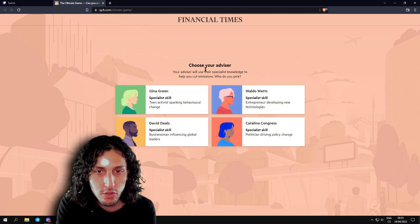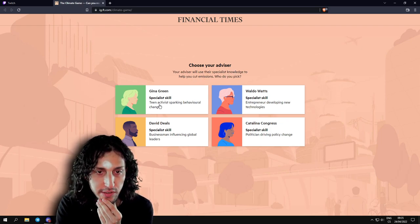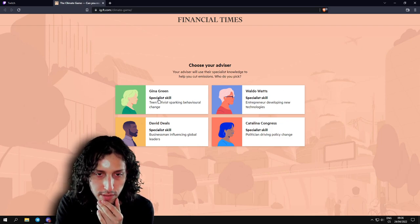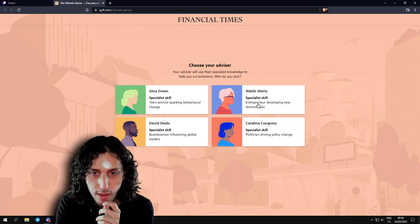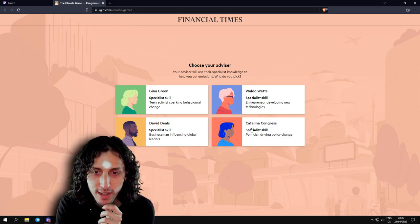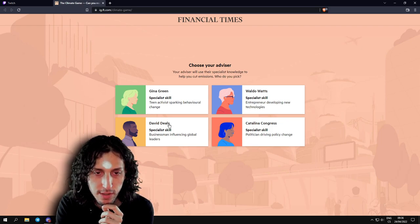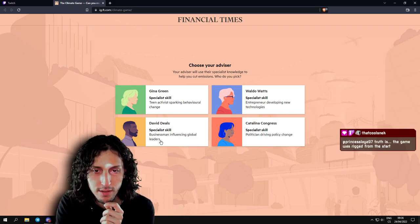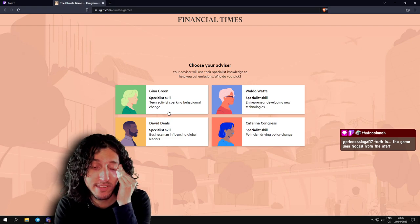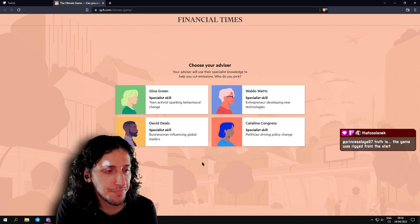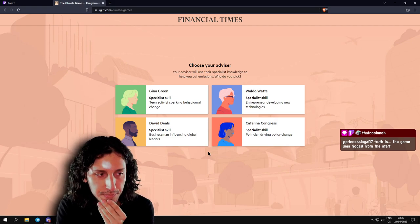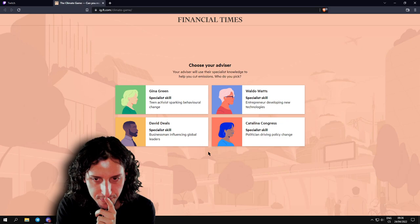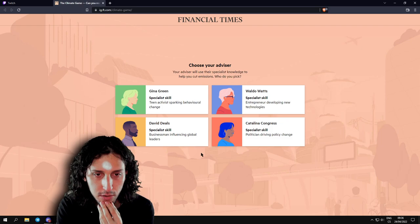Choose your advisor. Your advisor will use their specialist knowledge to help you cut emissions. Who do you pick? Gina Green, teen activist sparking behavioral change. Waldo Watts, entrepreneur developing new technologies. Catalina Congress, politician driving policy change. David Deals, businessman influencing global leaders.